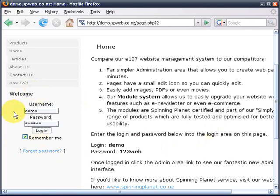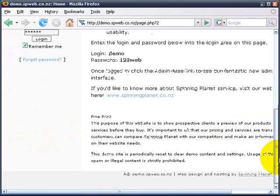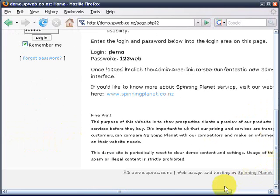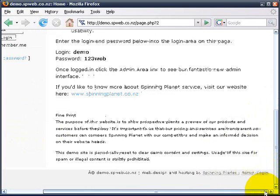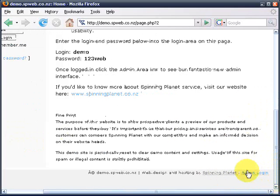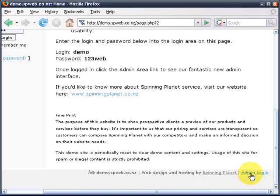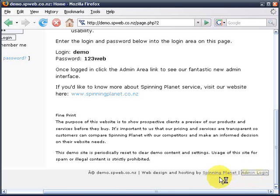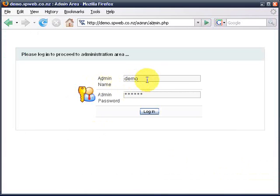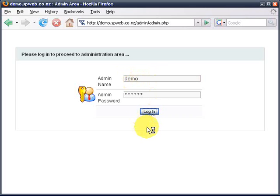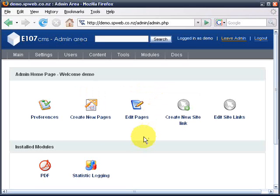If you don't have this area to the left, then all our sites by default have a login link at the bottom of the page. So we're going to click on the admin login and put in our username and password and then click login.